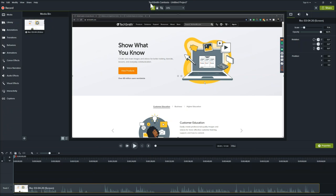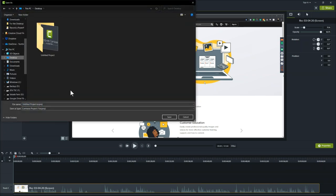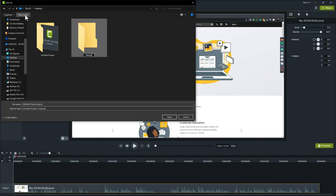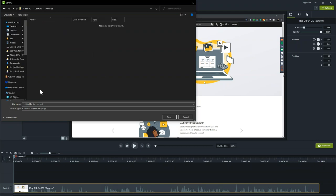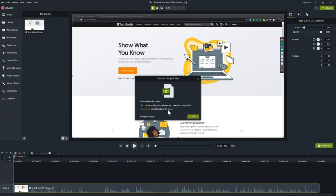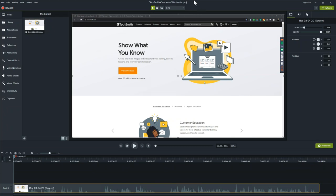Here's a tip: when you go to File and Save, always create a folder first so you know what the project is. I'll put one on my desktop and call it Webinar, then name the project the same as the folder. That way if something gets saved in a different position, you know they go together. When I hit Save, it saves as a TSC Project file that can only be opened by Camtasia.